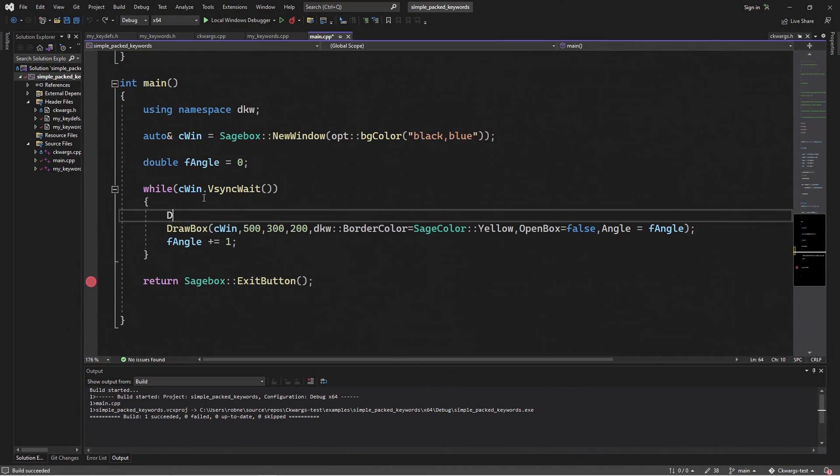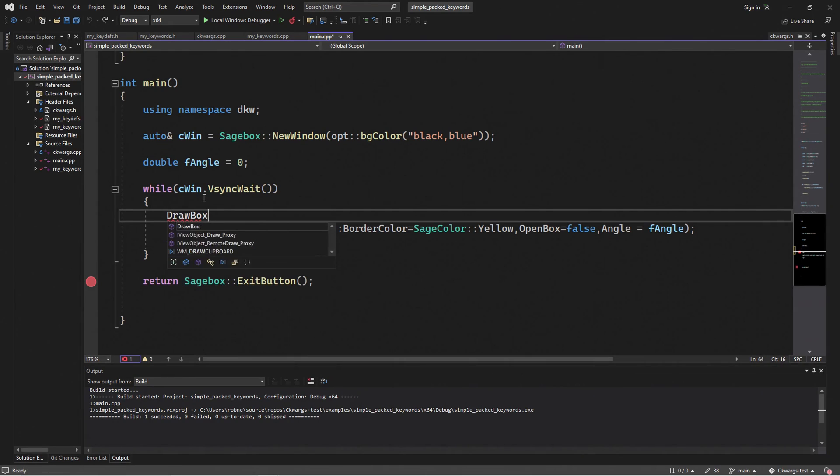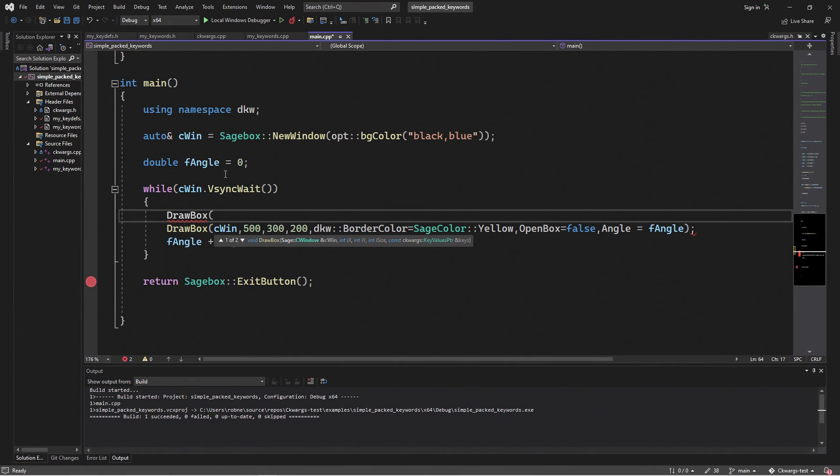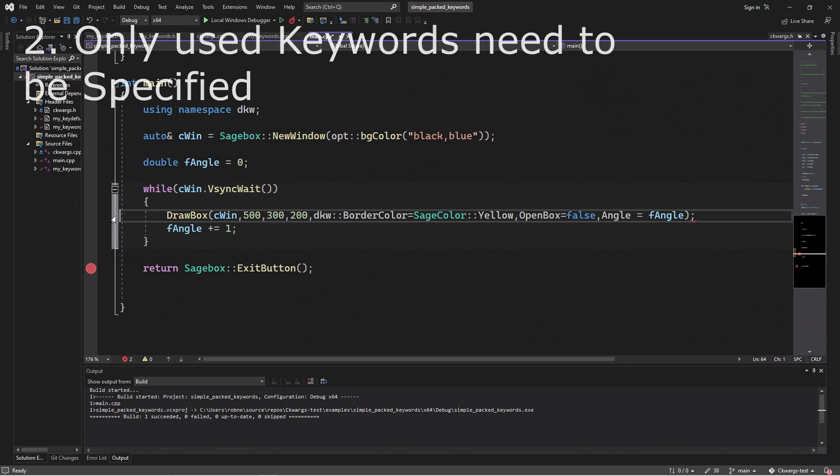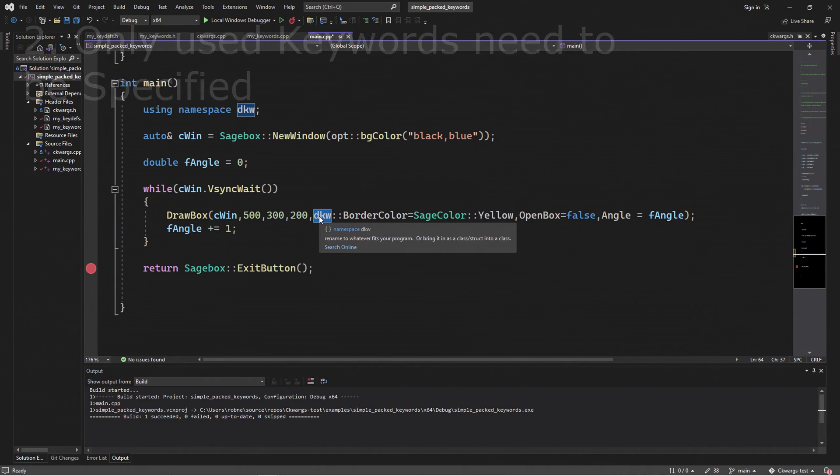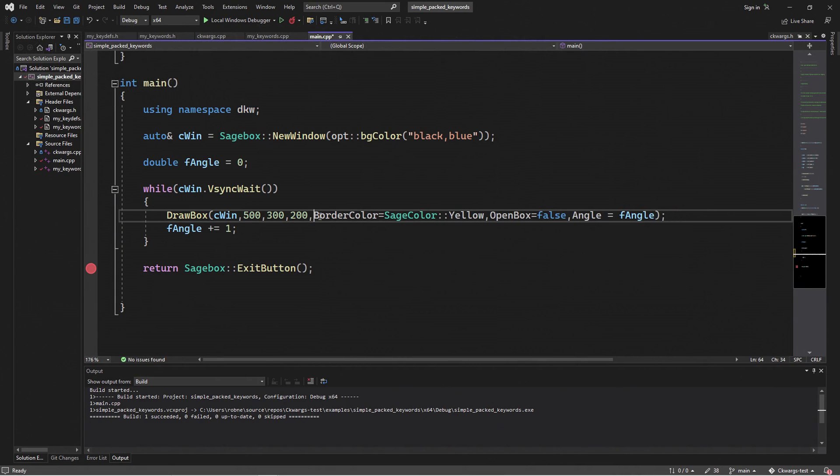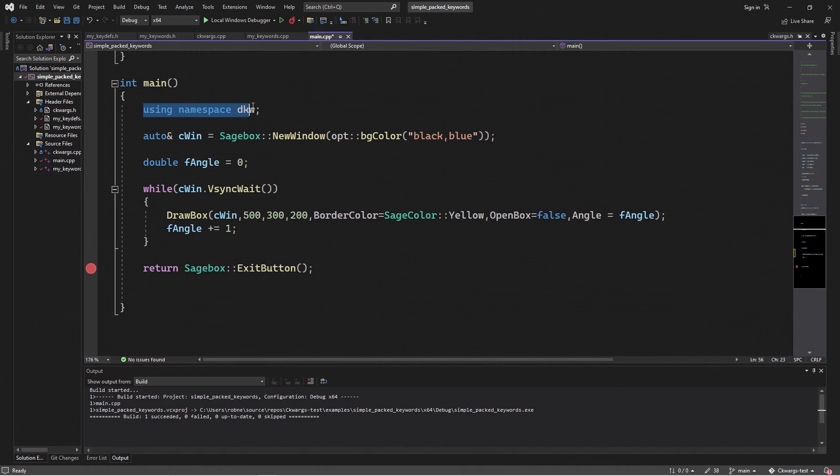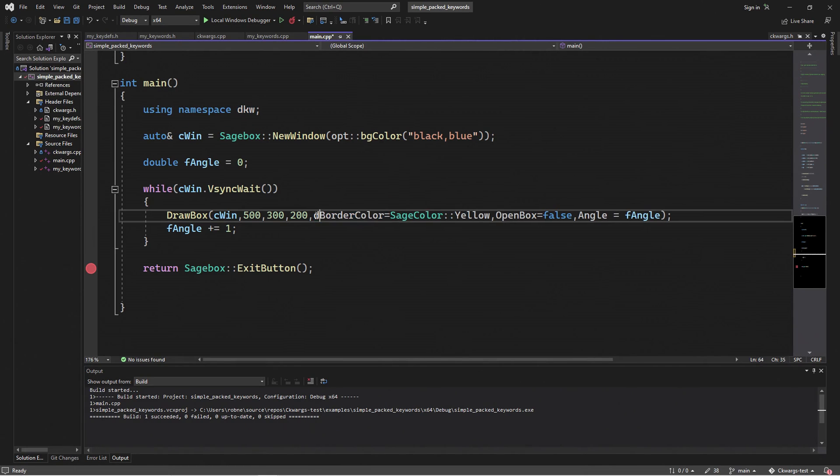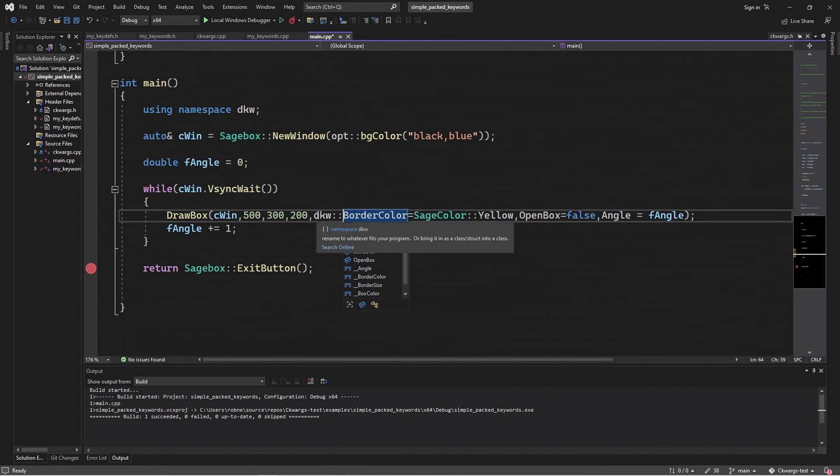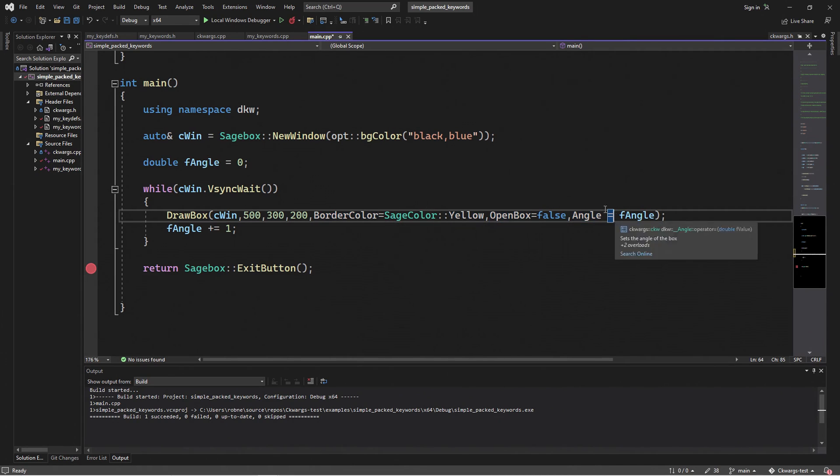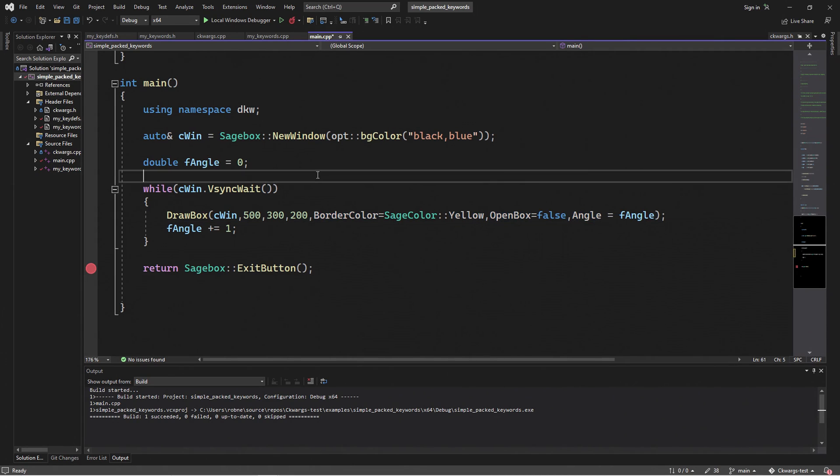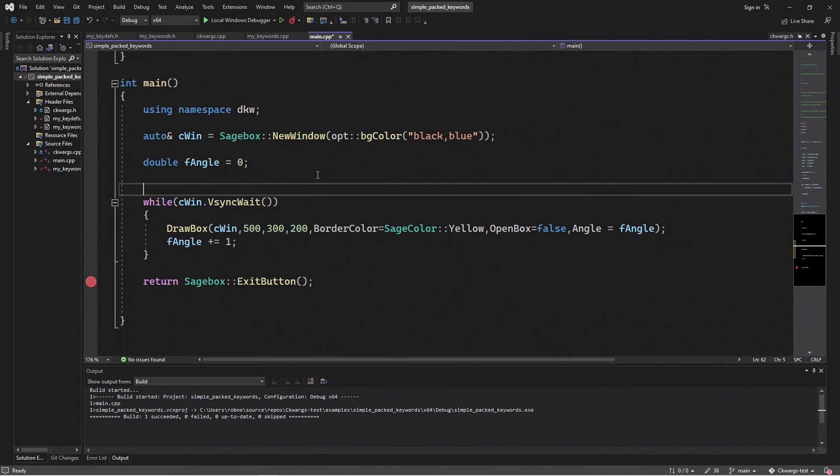So when I enter draw box as I'm typing it out, it shows me the prototype that gives me that nice clean interface. For the keywords, I only need to specify the keywords that I need. Here I can do DKW border color, but I don't need DKW here because I'm saying using namespace DKW up here. It doesn't really matter. We can use either way. The main thing is I only need to specify border color, open box, and angle because that's what I'm using. And I don't have to worry about defaults and I don't need to know what they are.